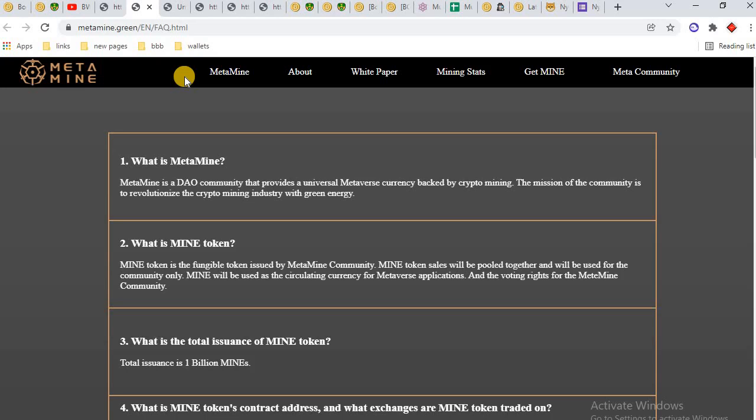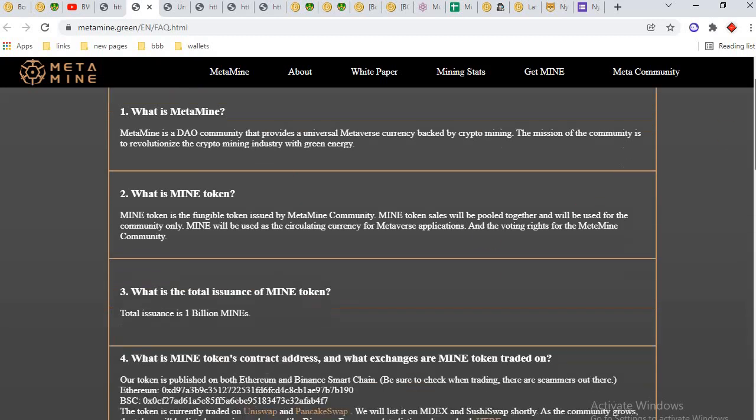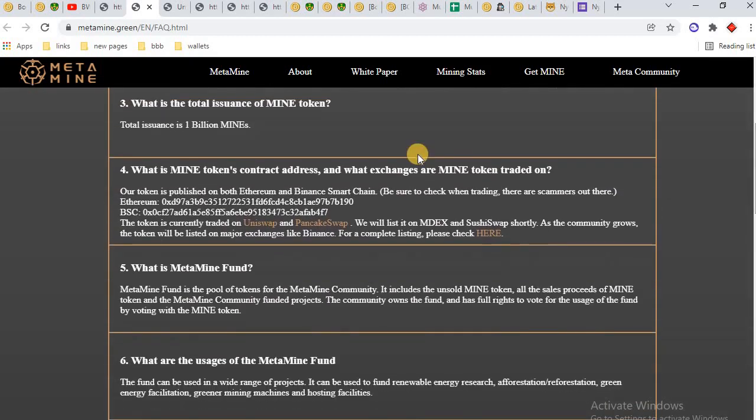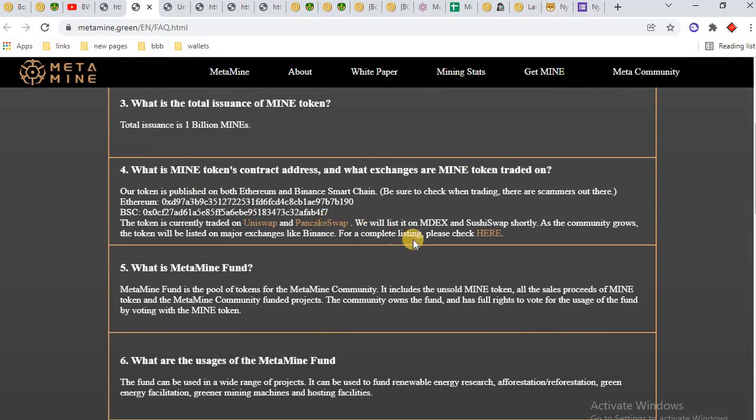What is the total issuance of MINE? Total issuance is 1 billion MetaMine, and this is the contract address of MetaMine. You can buy through Sushiswap, Uniswap, and PancakeSwap exchanges.